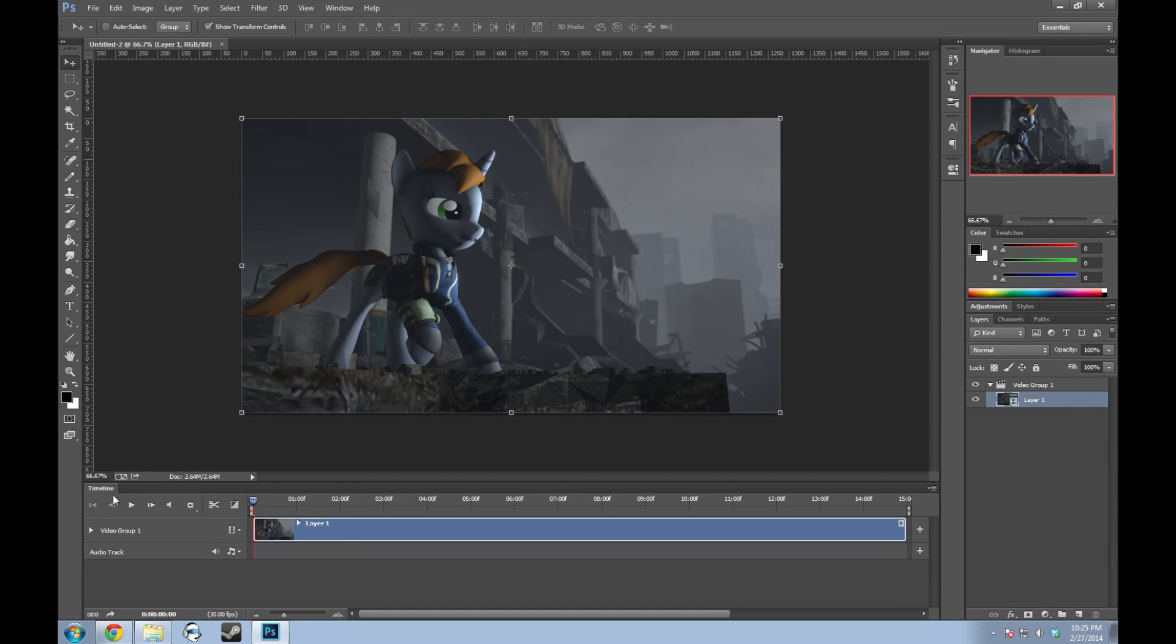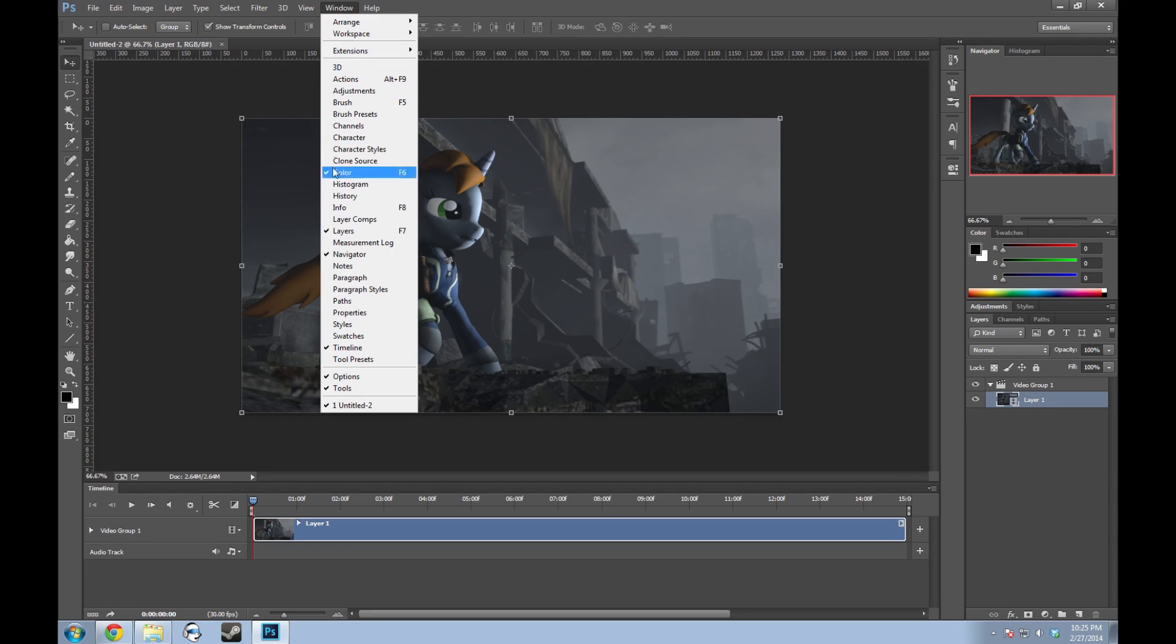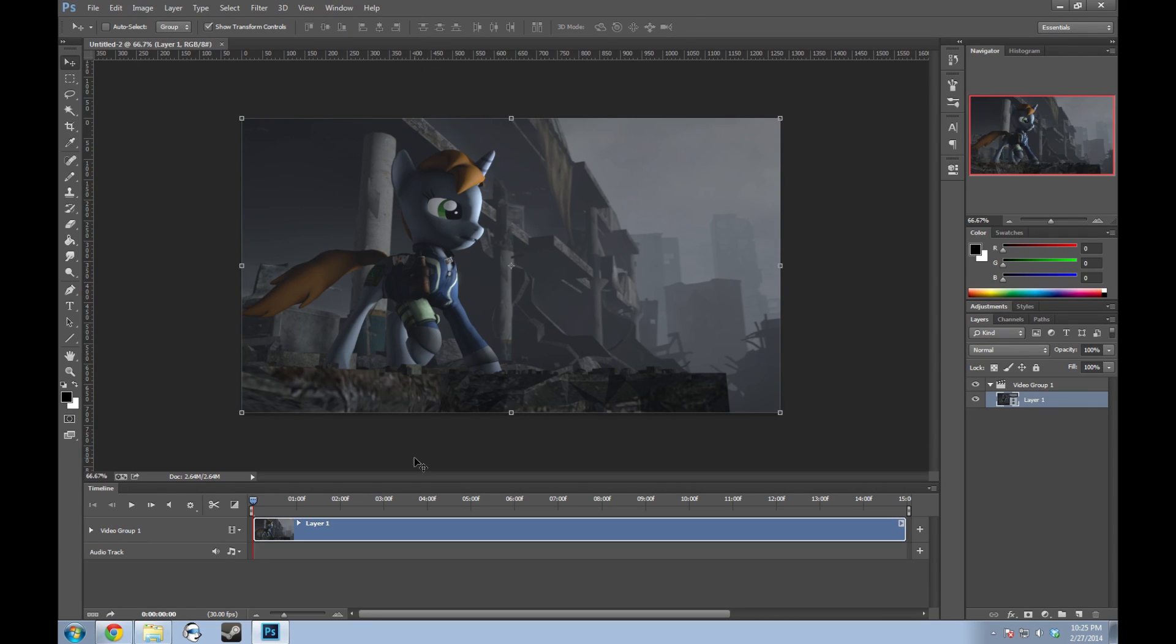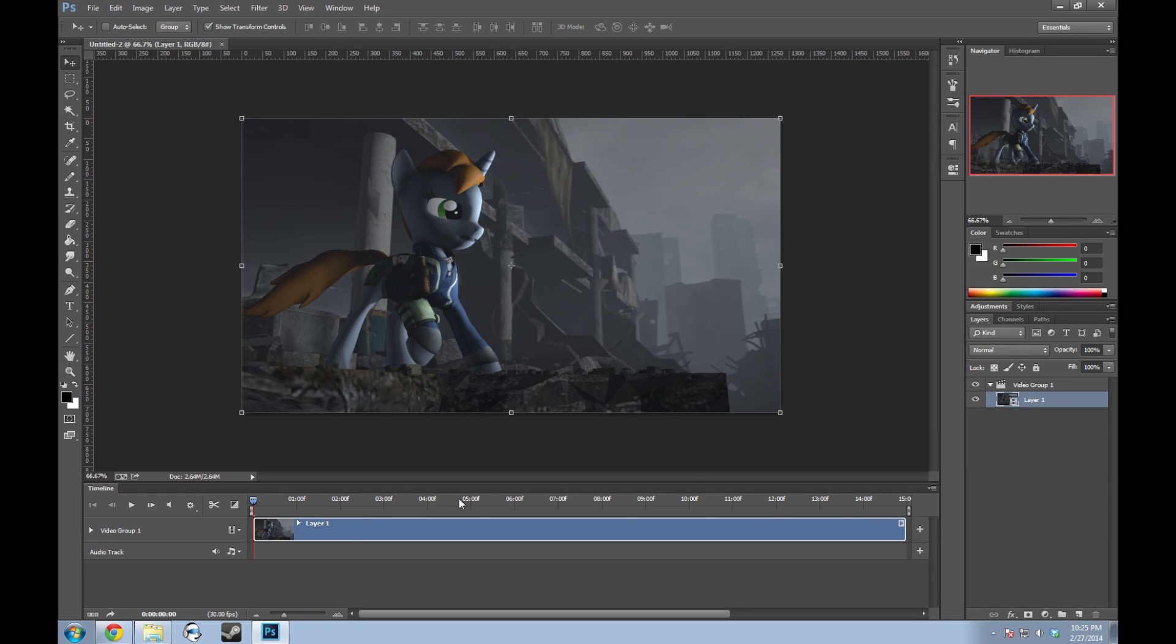This is 30 frames per second, this animation. If you don't have the timeline open under Window, it'll either say Timeline in any version or Animation. This will get to your window here. Now this is a five-second animation, but you'll notice I actually have 15 seconds here.